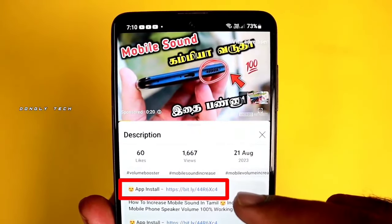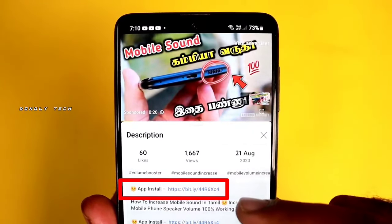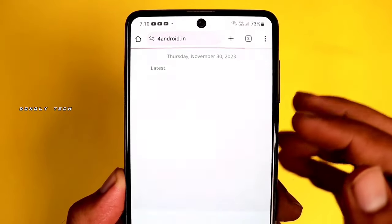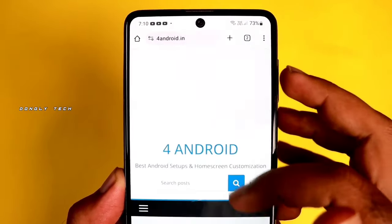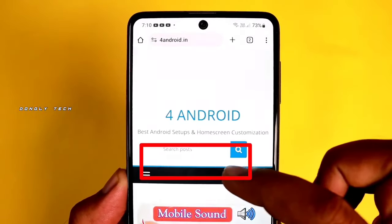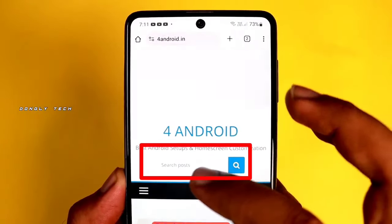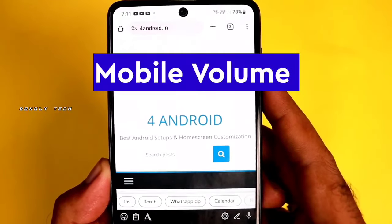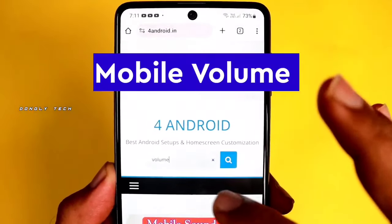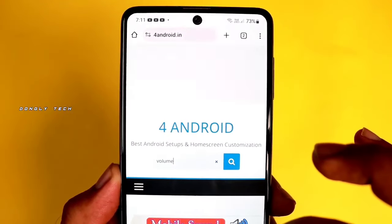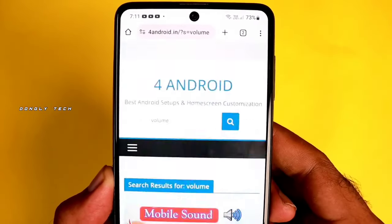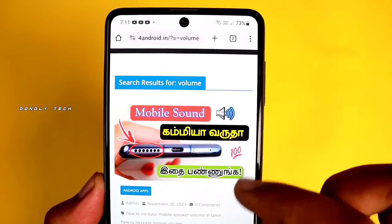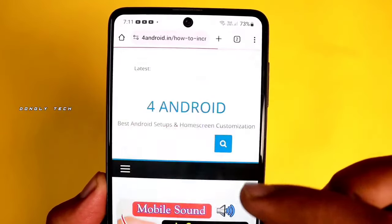Click the app in the description below. You will also find a search option below. If you want to enter the volume, you can see the volume type. If you want to search this post, you can see how to increase mobile volume.